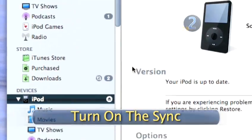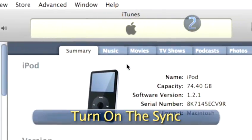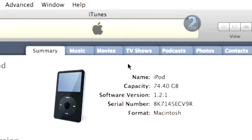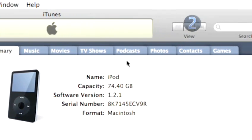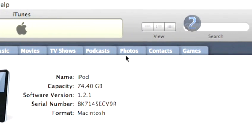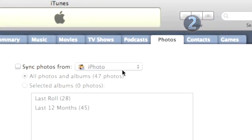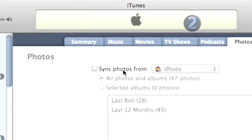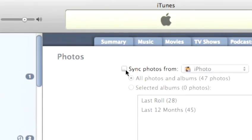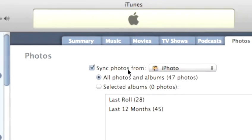Step 2: Turn on the Sync. When iTunes launches, click on the Photos tab in Preferences. Use the checkbox to turn on Sync Photos and choose iPod from the pop-up menu.